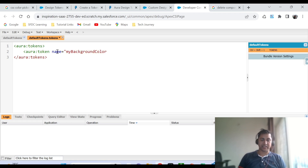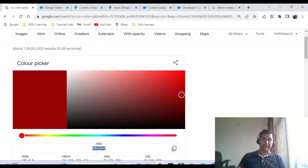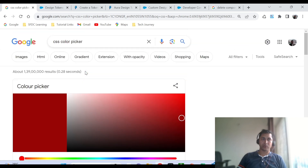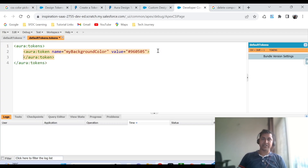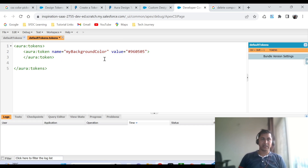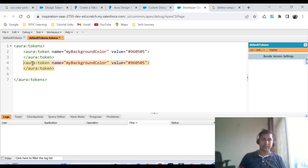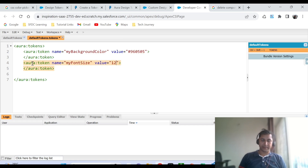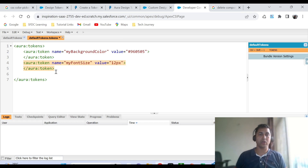The name must be in camelCase. I'm putting the name in camelCase, and followed by that, whatever value I want to pass I can put it here. I'm getting the hexadecimal value and putting it in the Developer Console. You can get these values from W3Schools, or in Google you can type CSS color picker. As I mentioned, in this token file you can add as many tokens as you want. Let's say another token I want to add is font size — I'll define myFontSize and set the value as 12 pixels.